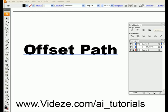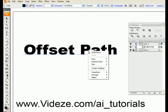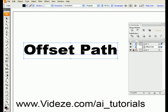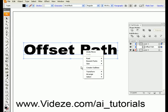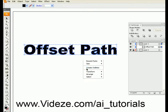The Offset Path tool in Adobe Illustrator is by far one of my favorite tools in Illustrator. In order to offset a path of a text, we need to create an object out of those texts. So what we do is we right-click on our text and select Create Outlines.